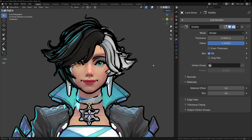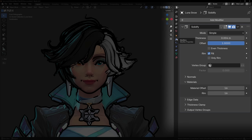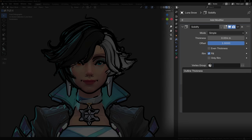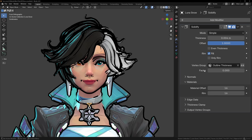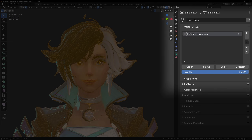We can see on the model of Luna Snow that there are some parts of the model that look a bit awkward, but we can fix this with a vertex group. Create a new vertex group and call it Outline Thickness. Then in the Solidify modifier settings, we can use this vertex group to influence the thickness. First of all, in Edit Mode, select everything and assign it a weight of 1.